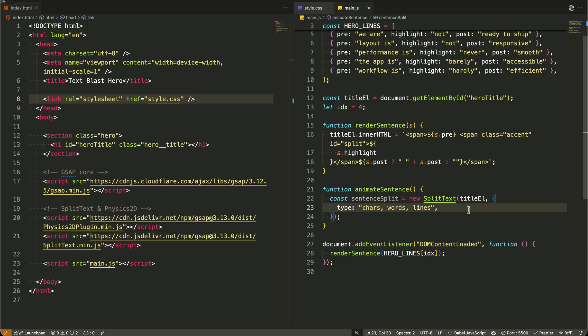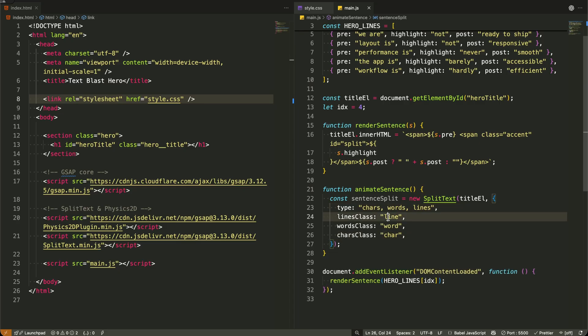Then I'm assigning custom CSS classes to each type: lines class for entire lines, words class for individual words, and chars class for each character.